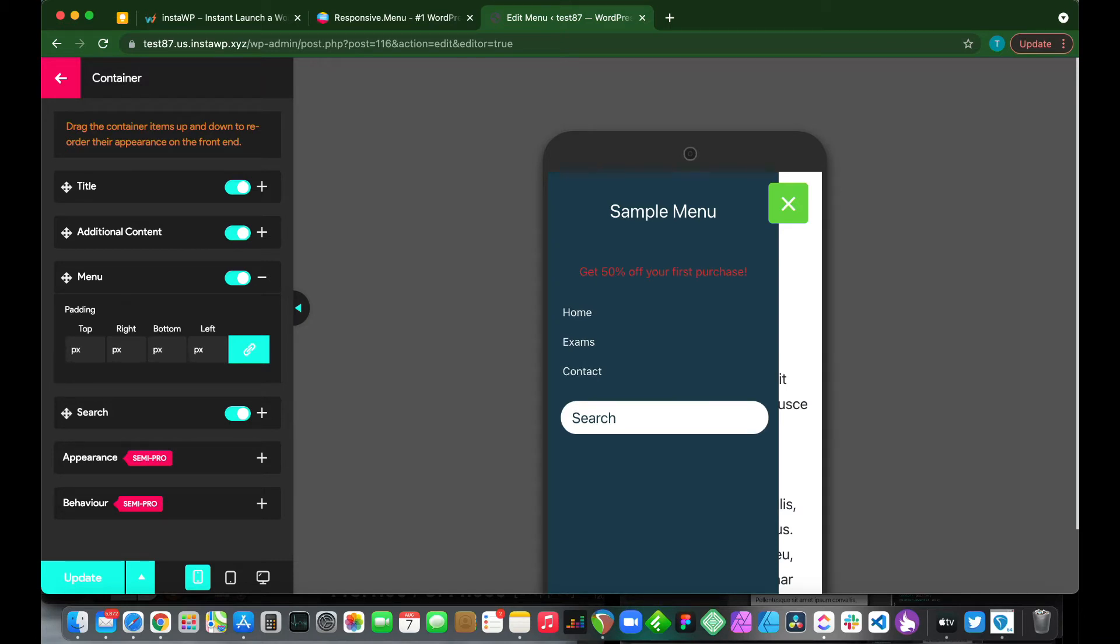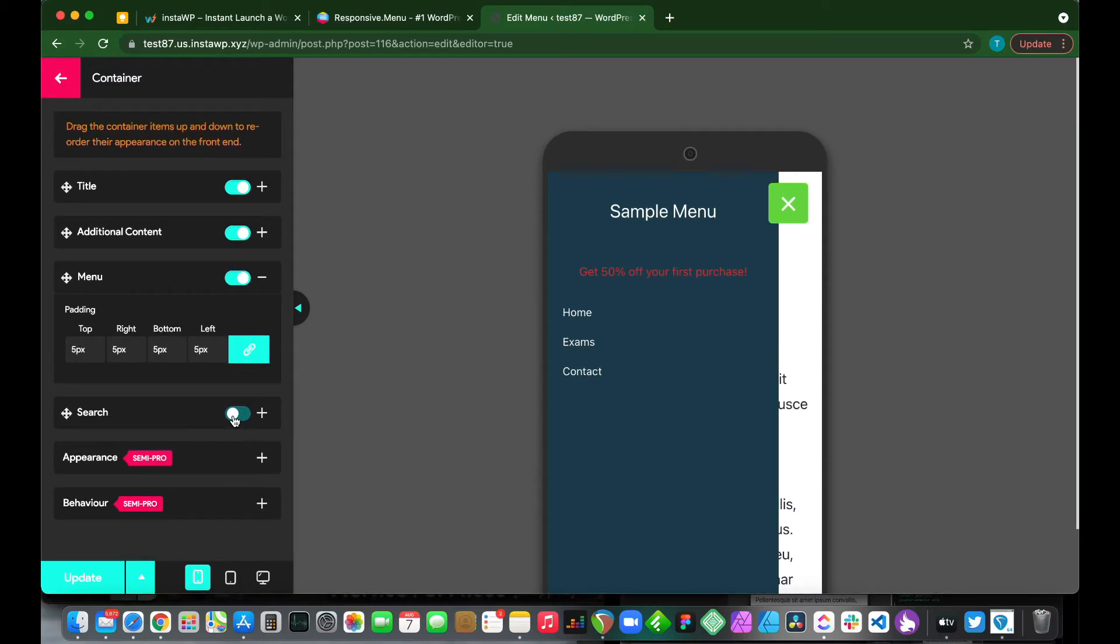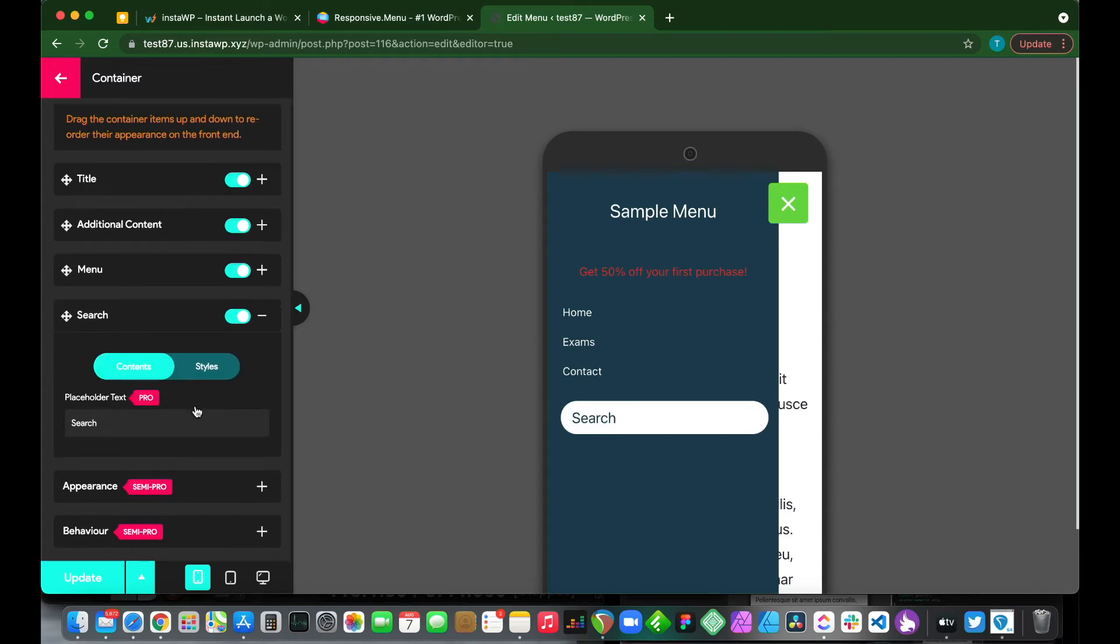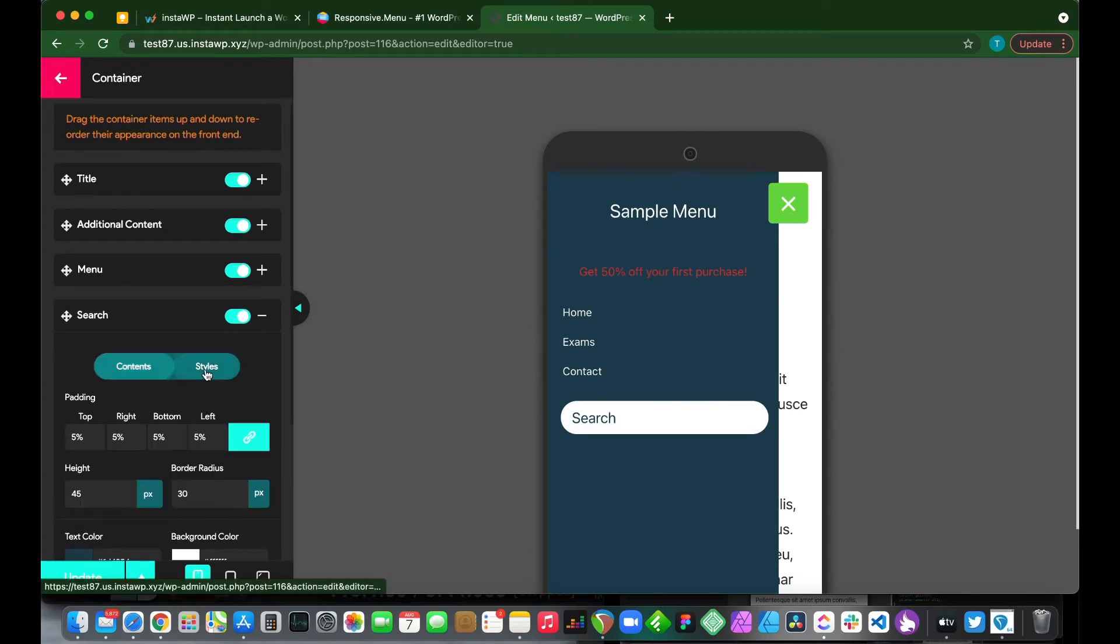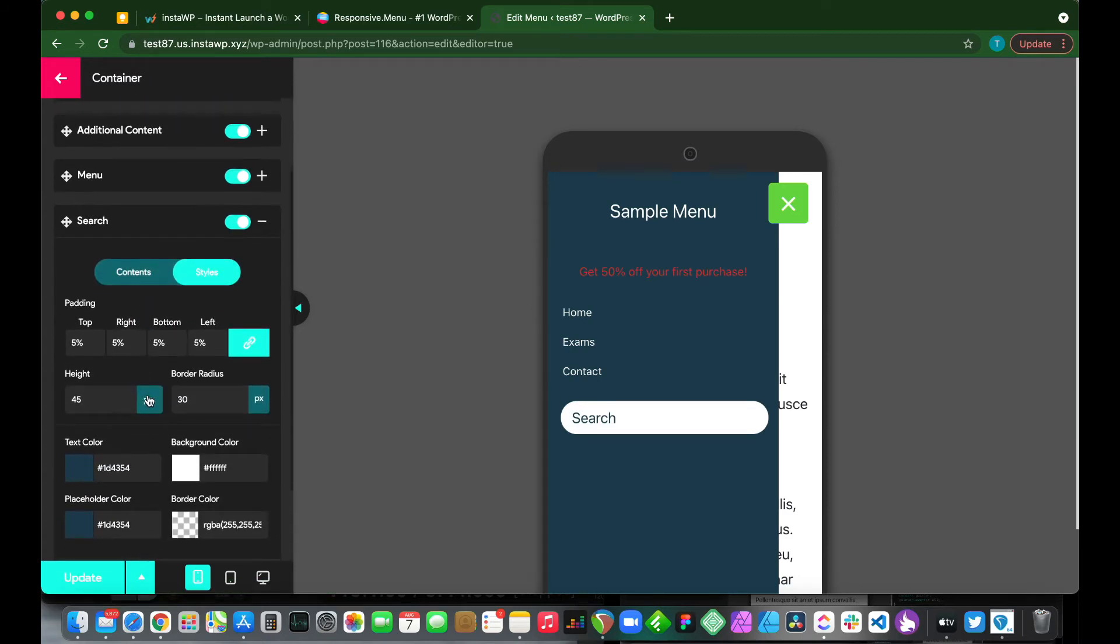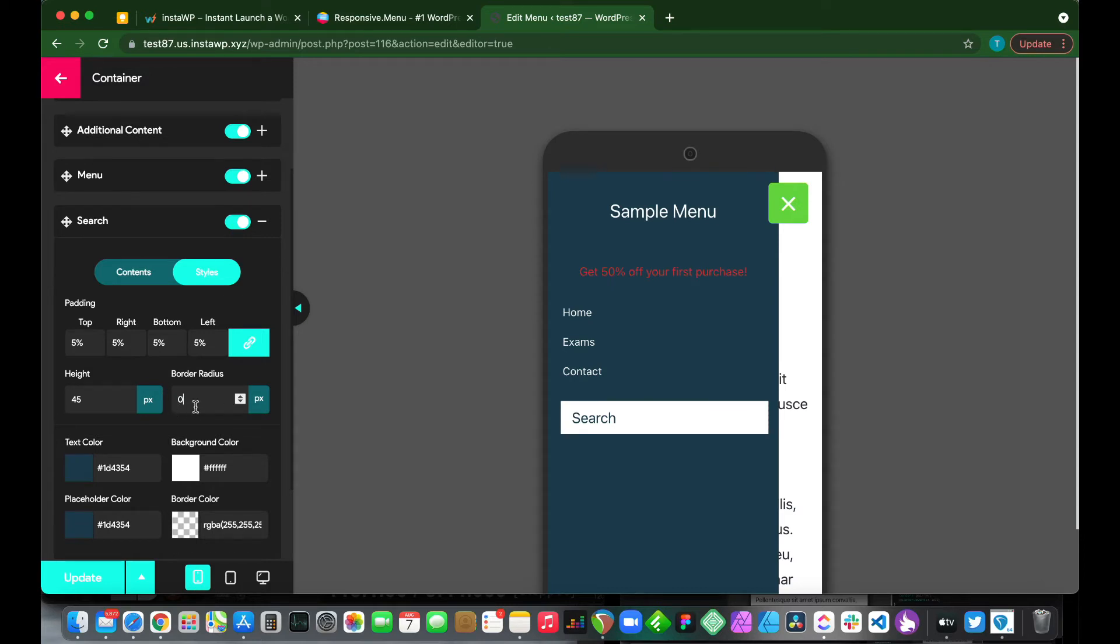We can also customize our search box. We can turn it on or off as well as select styles and change the height or border radius. We can make it square. If we make this 0 it will be a square. So let's take it back to 45.